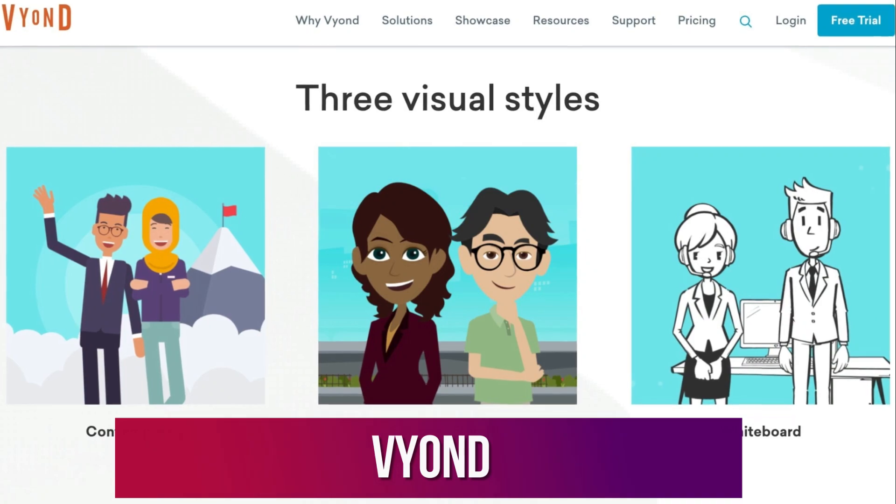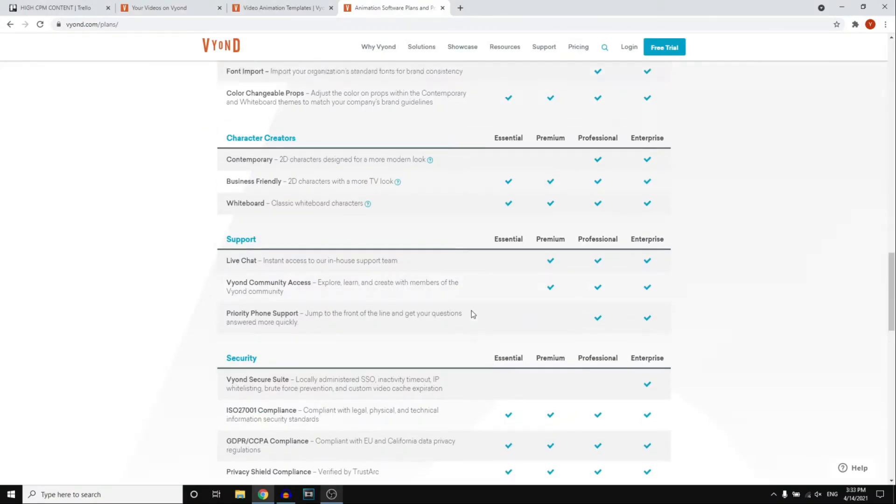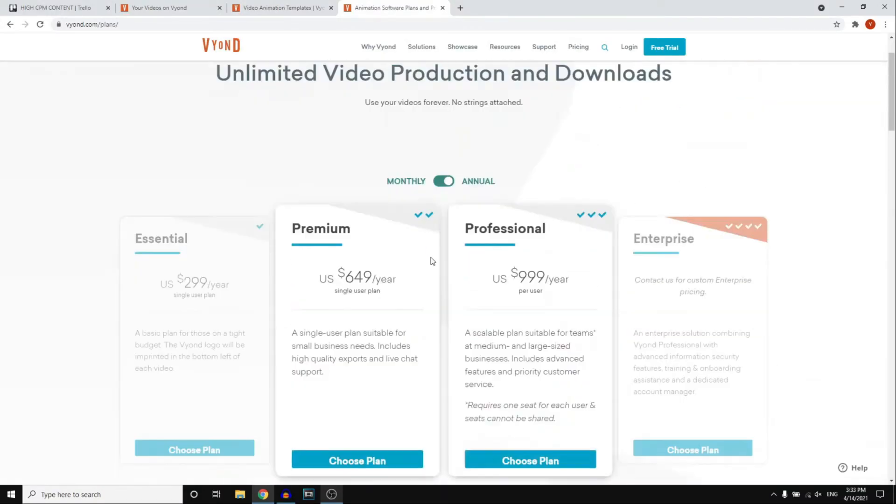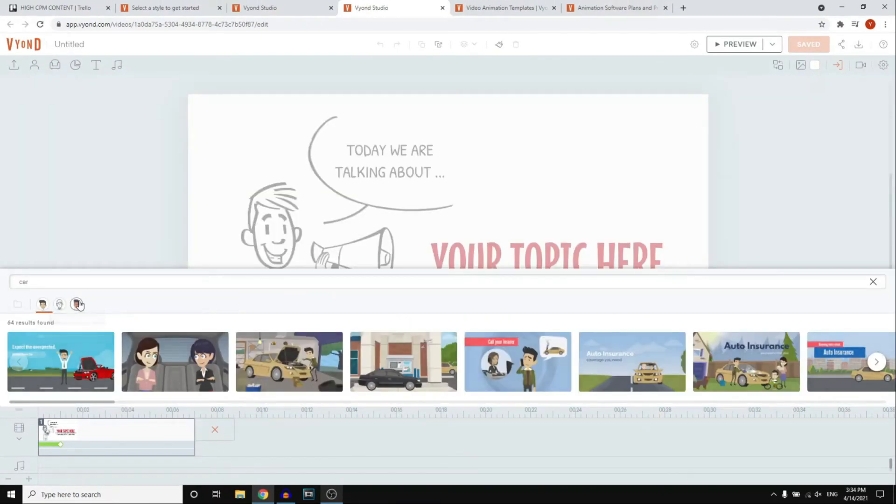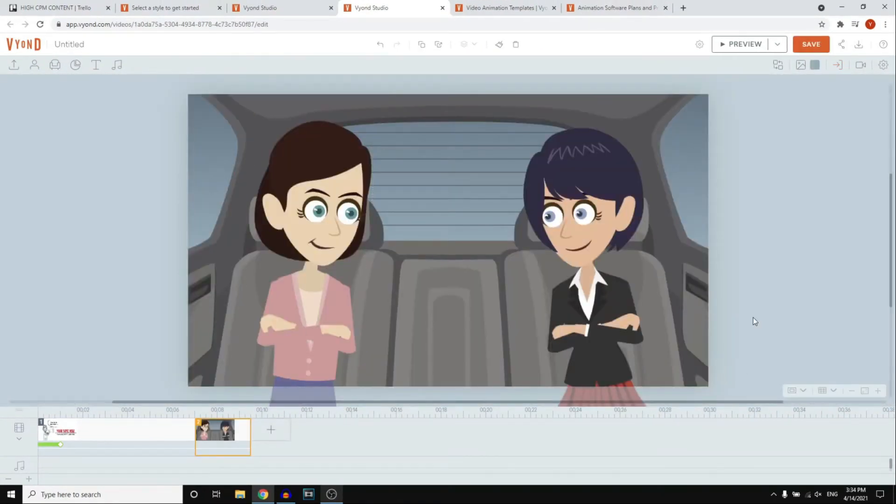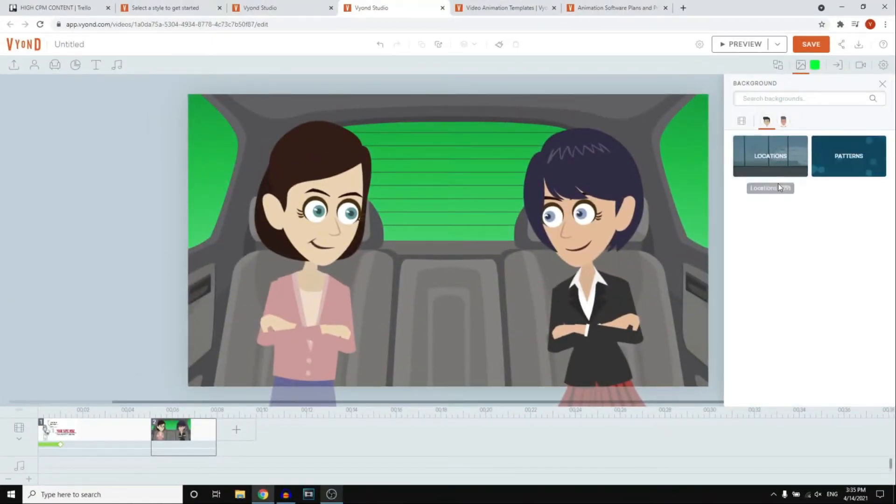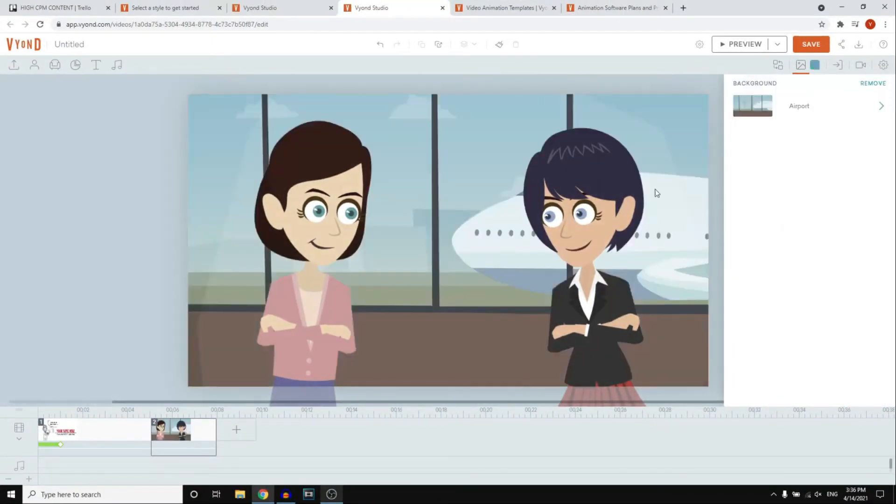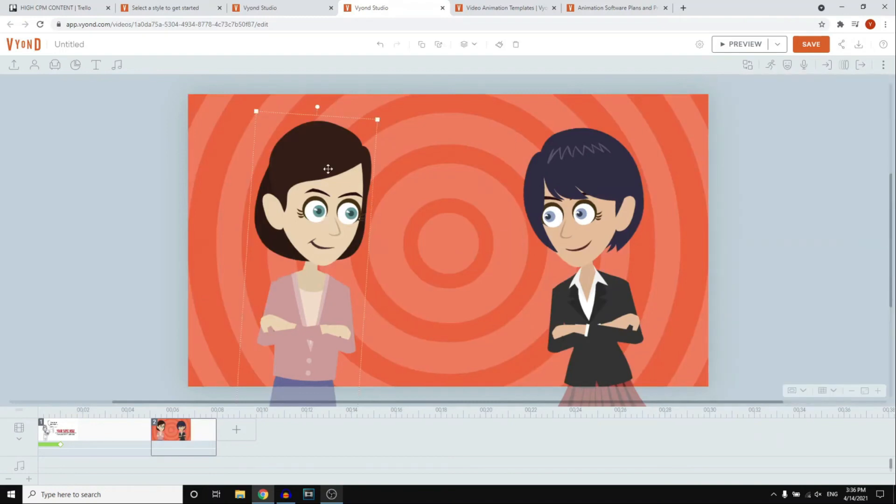Number 6. Vyond. Vyond is a powerful animation tool with a unique feature. It can create whiteboard animations. Although it might take a bit more effort to learn compared to other animation tools, Vyond brings a broad spectrum of options to the table for customizing your whiteboard animations.